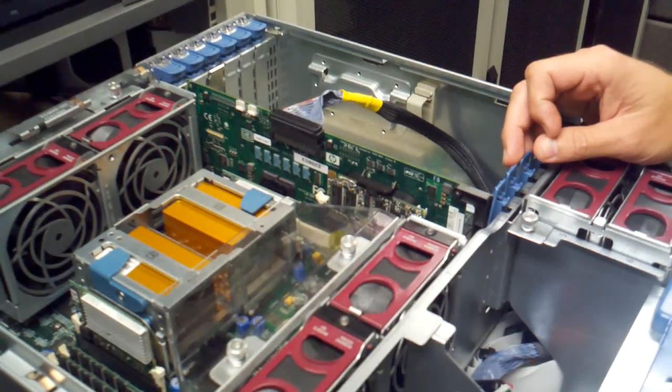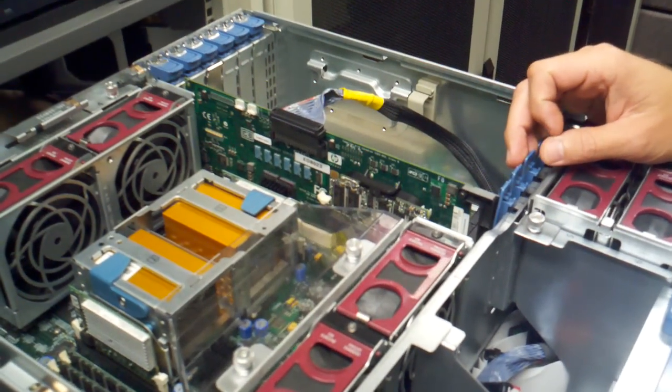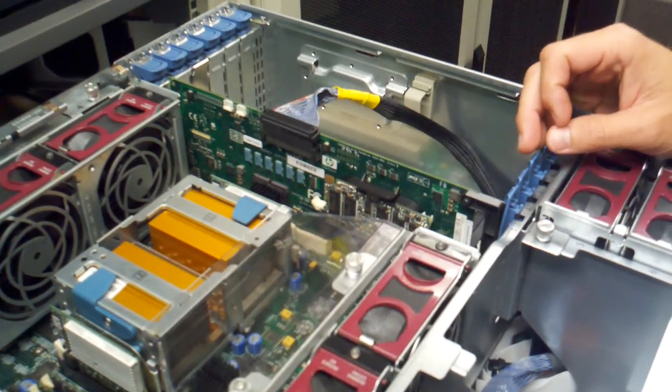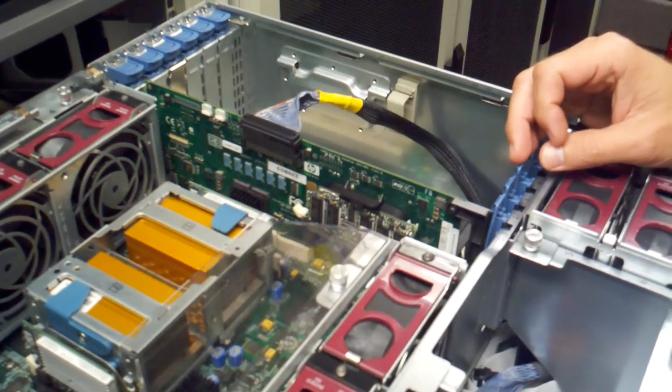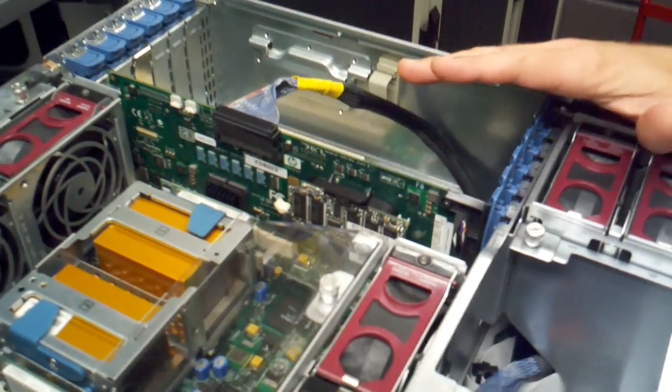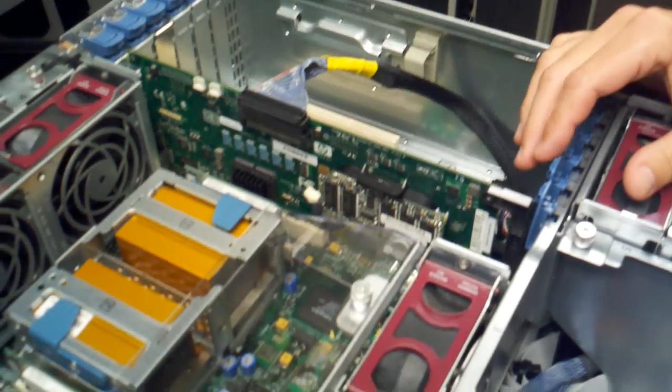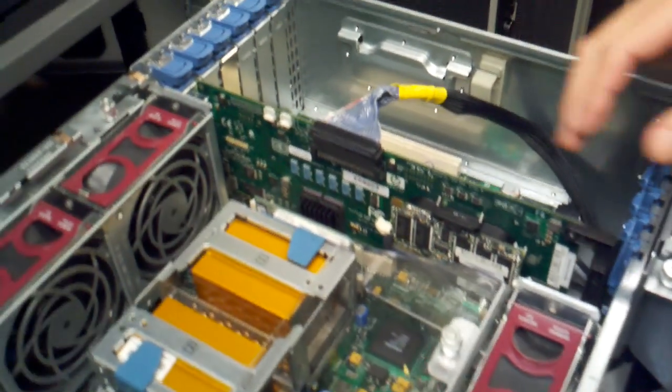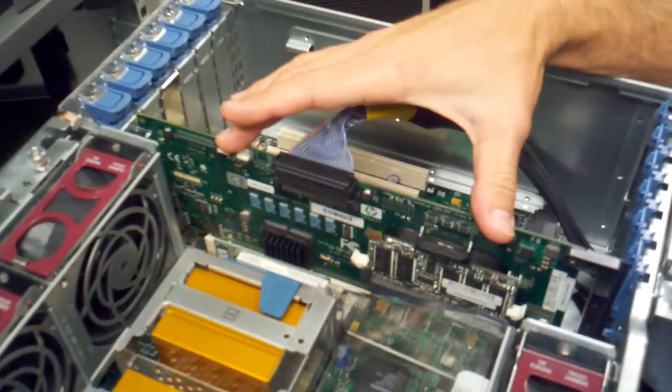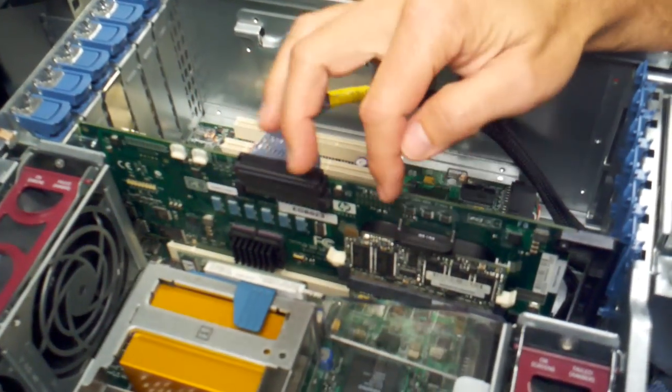We're going to replace the battery backup on the array controller in a ML370. We've already removed the cover, and here's the array controller with the battery.